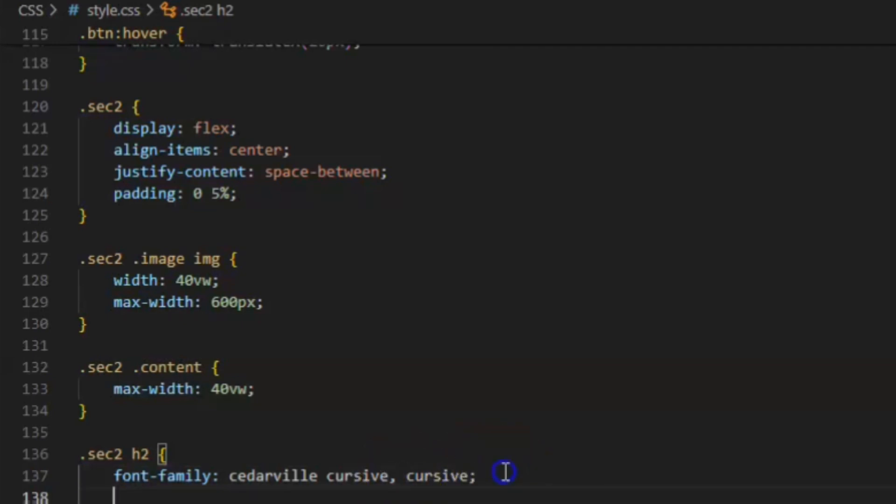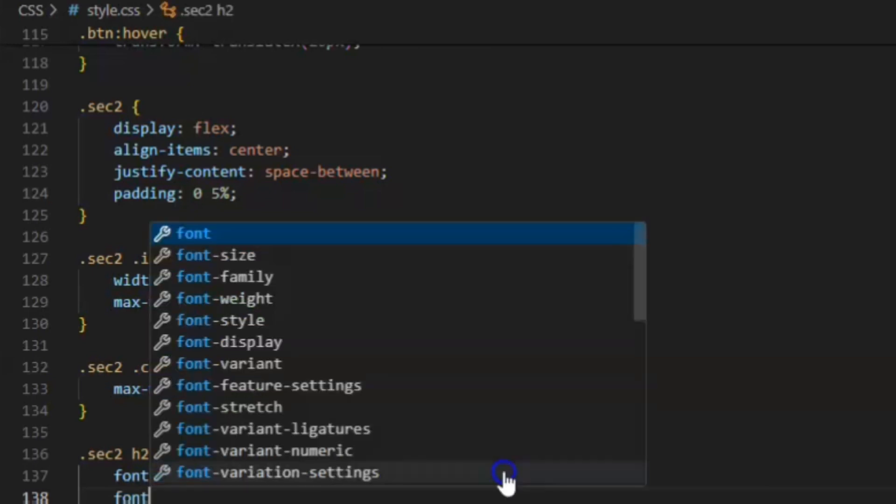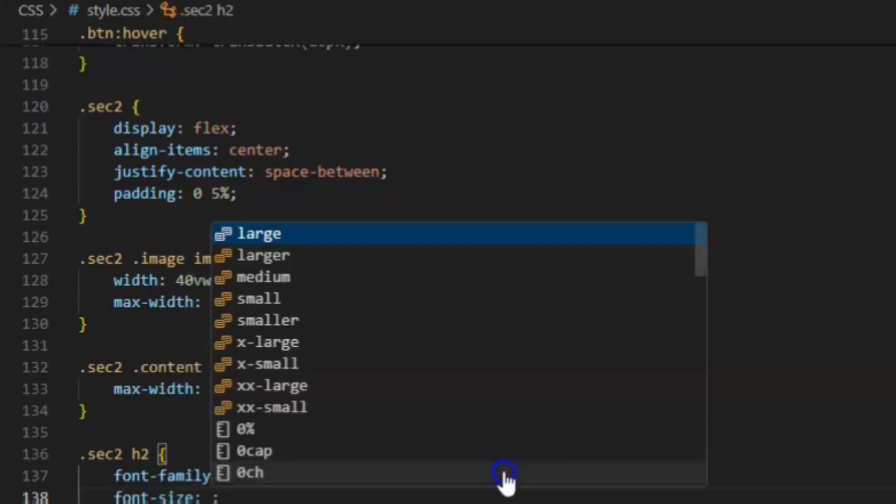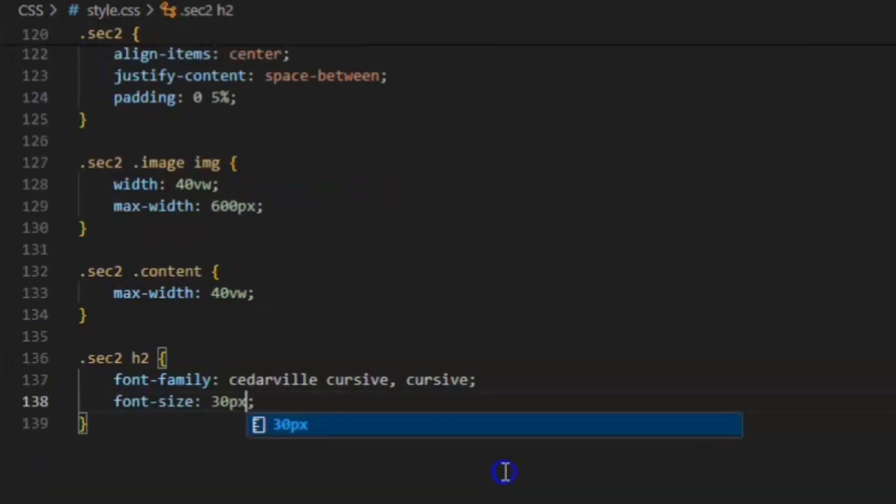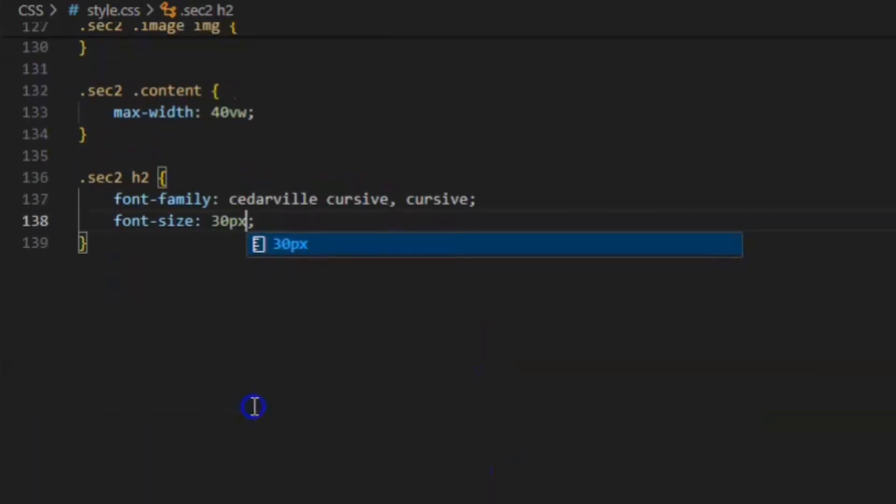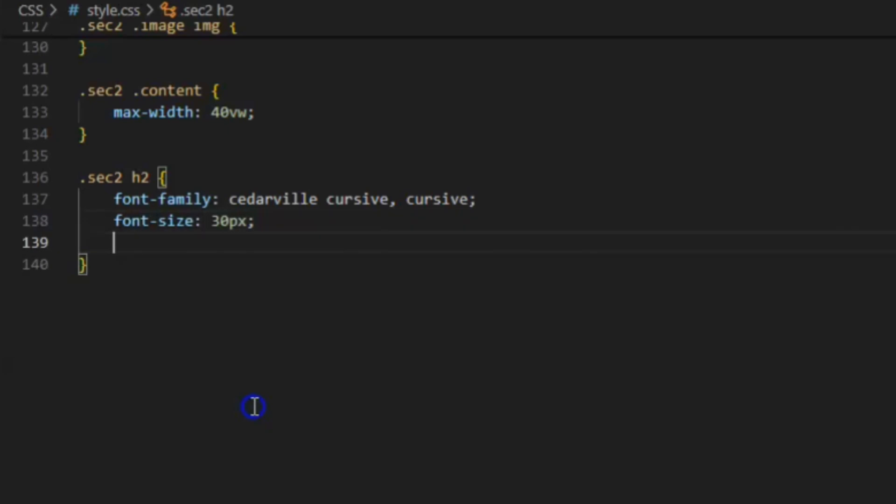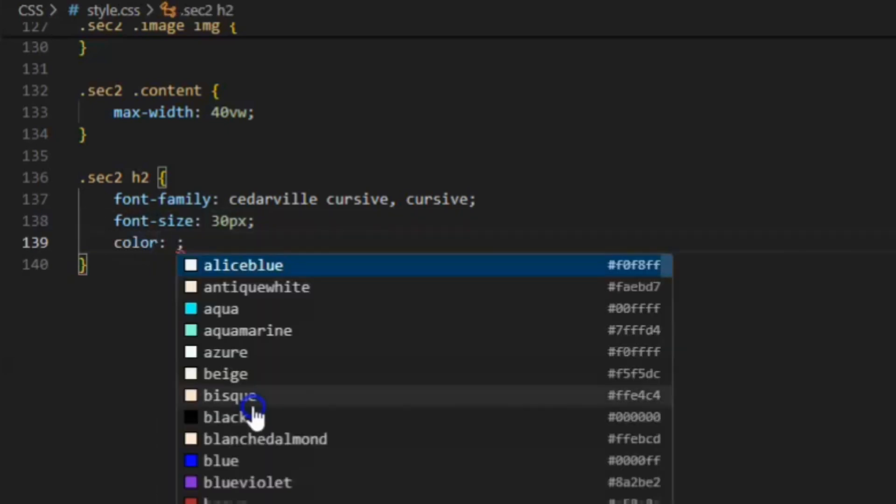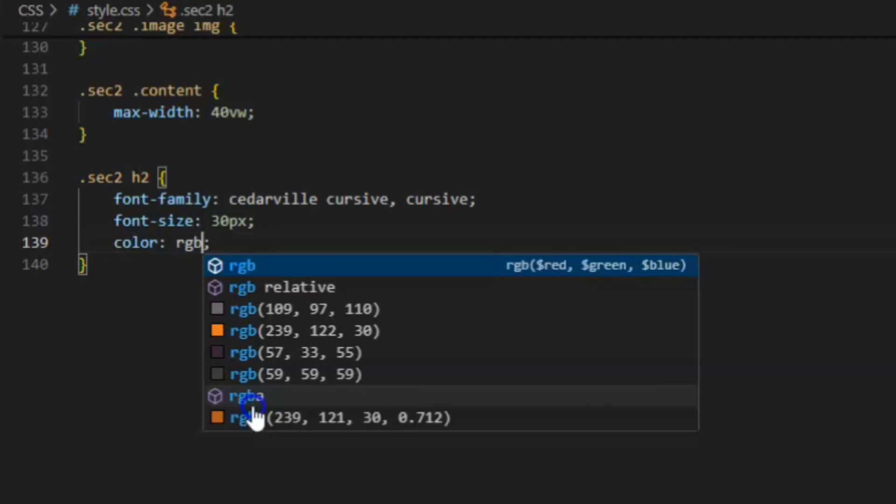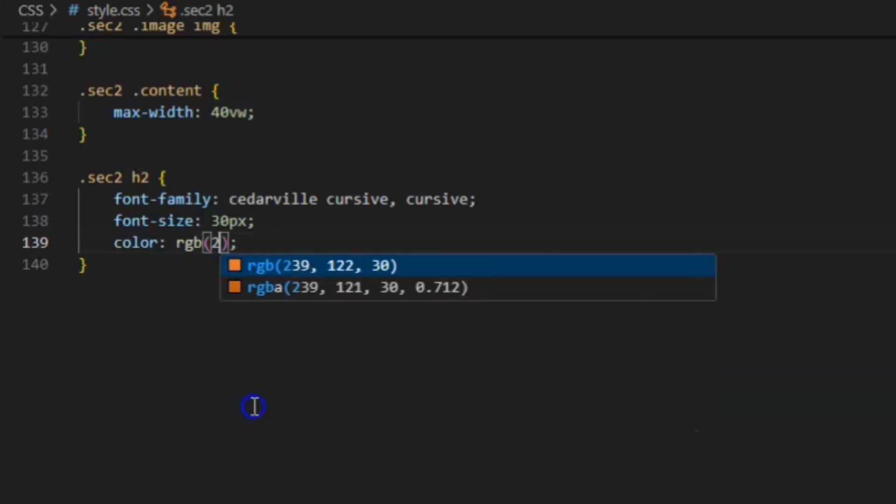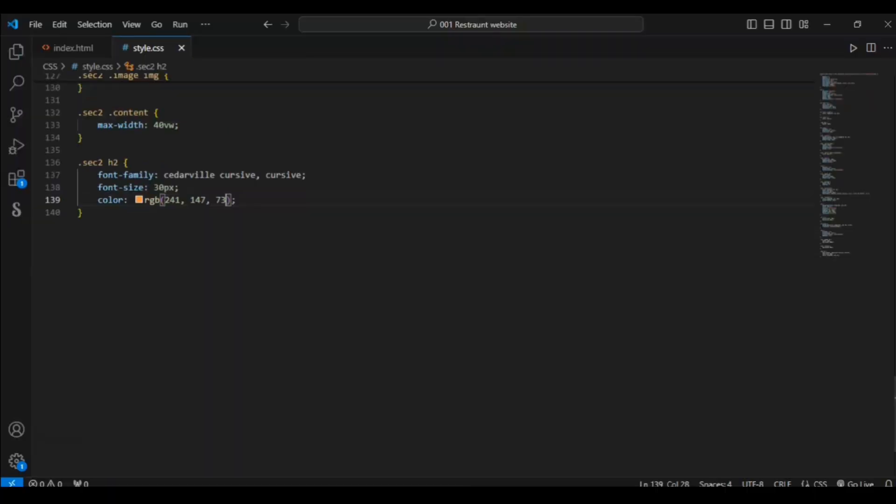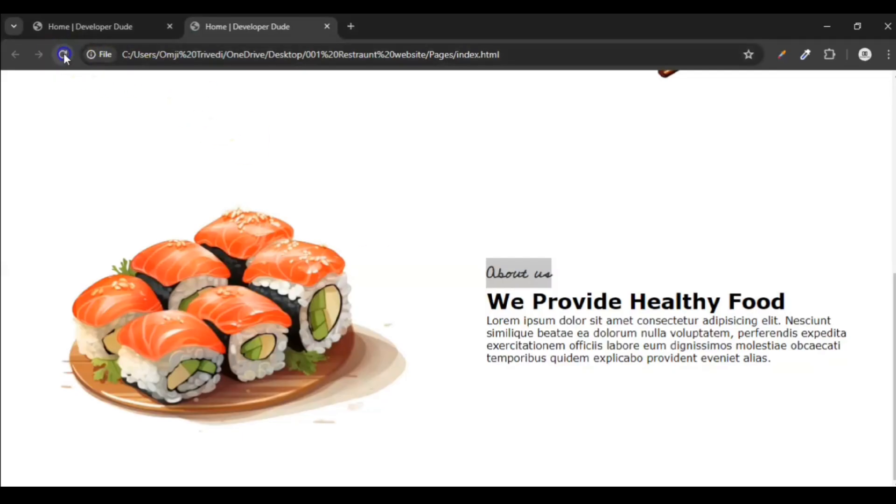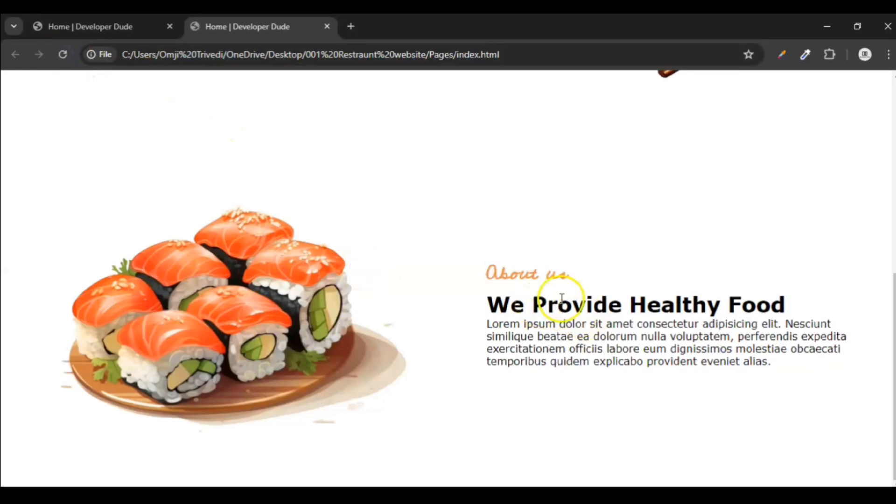Now change the color. First font size, let's change the font size to 30 pixel. And after that, no, 45 pixel. Let's give this, let it to 30 pixel. And color should be RGB 241, 147, and 73. Save it. Now you can see it looking pretty good, same as this one.